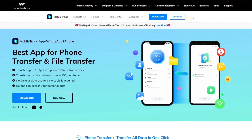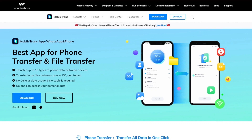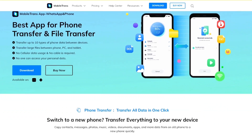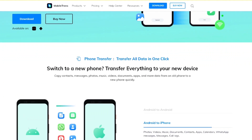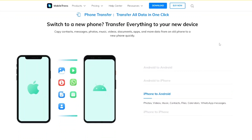Mobile Trans, a powerful software from Wondershare, lets users transfer files, backup and restore important data between different phones. Whether you transfer data from phone to PC or phone to phone, Mobile Trans has a PC application and also a mobile version.